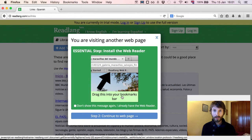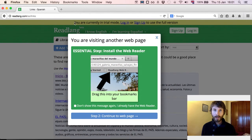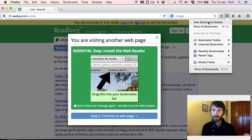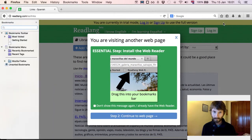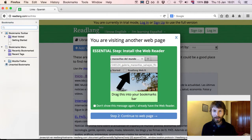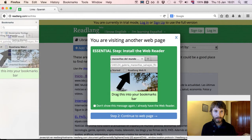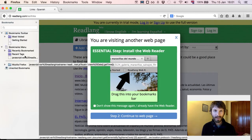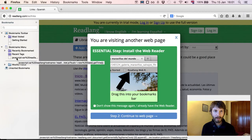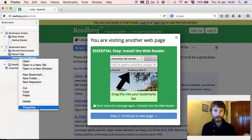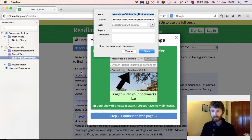Drag this into your bookmarks bar. Since Firefox doesn't have a bookmarks bar visible at the moment, I'll click on this little button and view the bookmarks sidebar. Now all I have to do is drag this into the sidebar — pick a little gap there and drop it. You'll see it's given it a pretty horrible name, so I'm just going to right-click that, go to Properties, and give it a nicer name like Readlang Web Reader. Click Save.